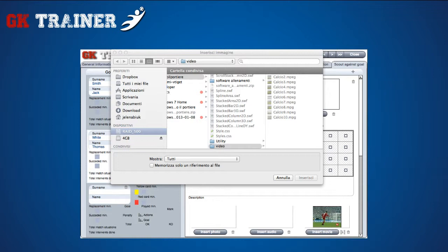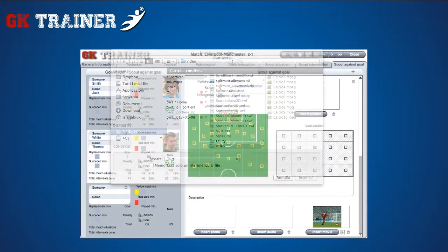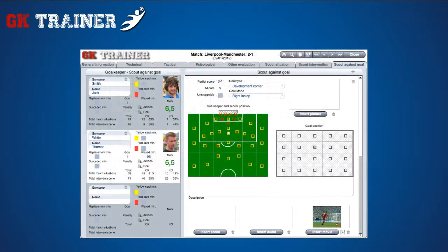However, video clips are not stored within the app, only the path within the device, because their excessive dimensions could slow down the application's functioning. This is why it's very important never to change the name or location of a video clip on your device. If you click on the play icon, you can start playing the video.